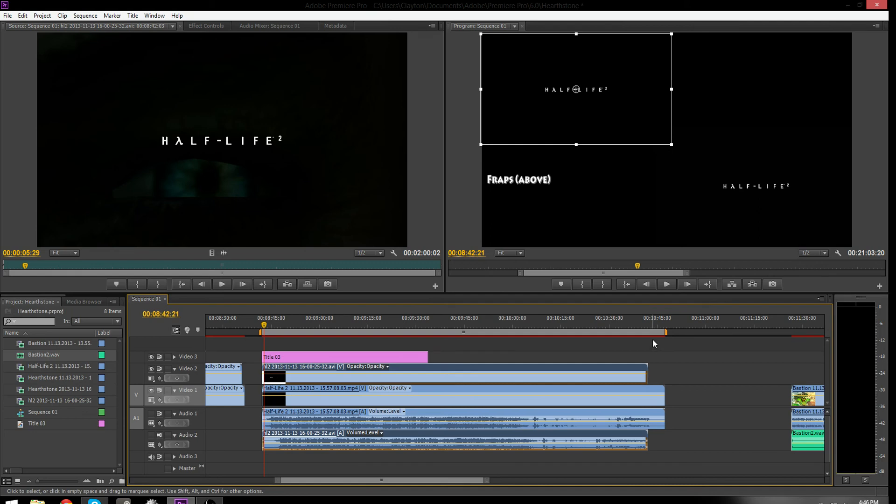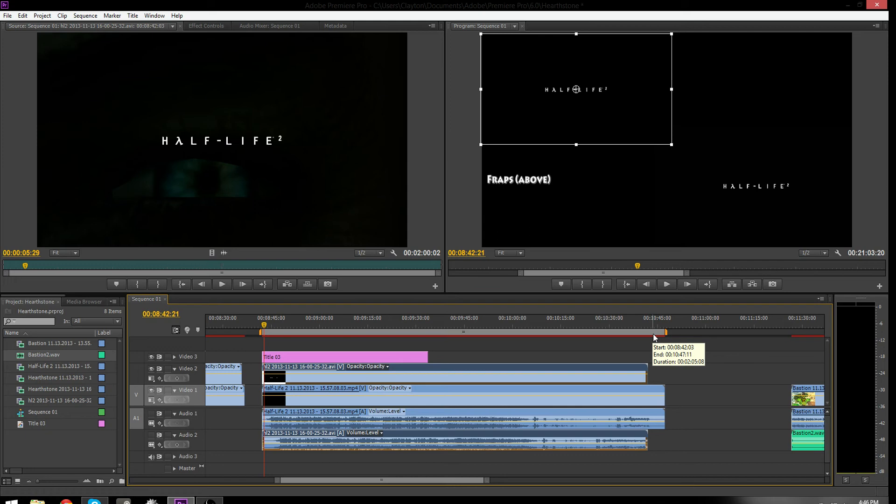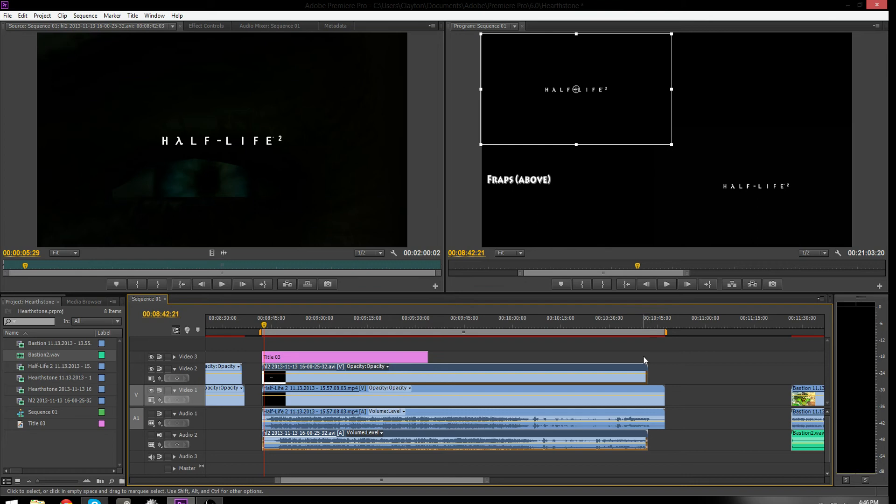And yet it says two minutes five seconds, so that means for about every one minute, it's adding two and a half seconds. And where that two and a half seconds is coming from, I have no idea.